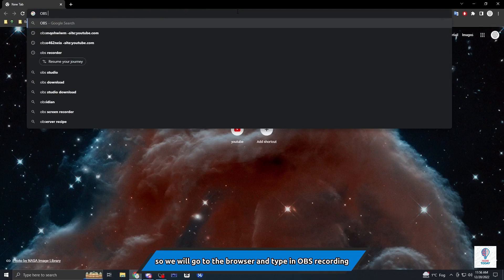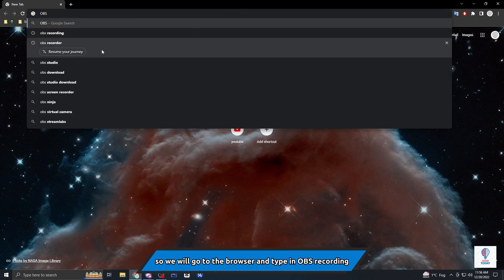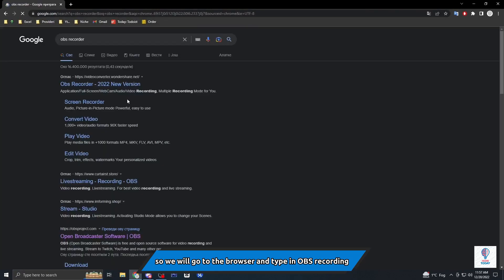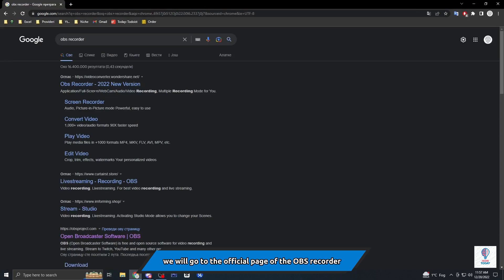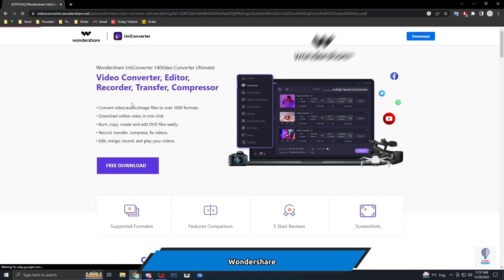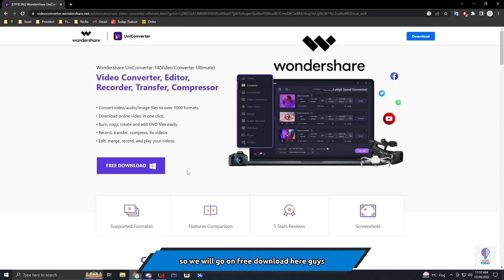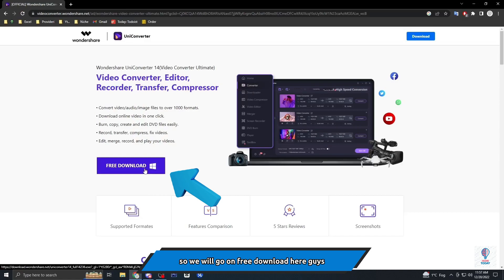We will go to the browser and type in OBS recording or recorder. We will go to the official page of the OBS recorder, the Wondershare. So we will go on free download here guys.